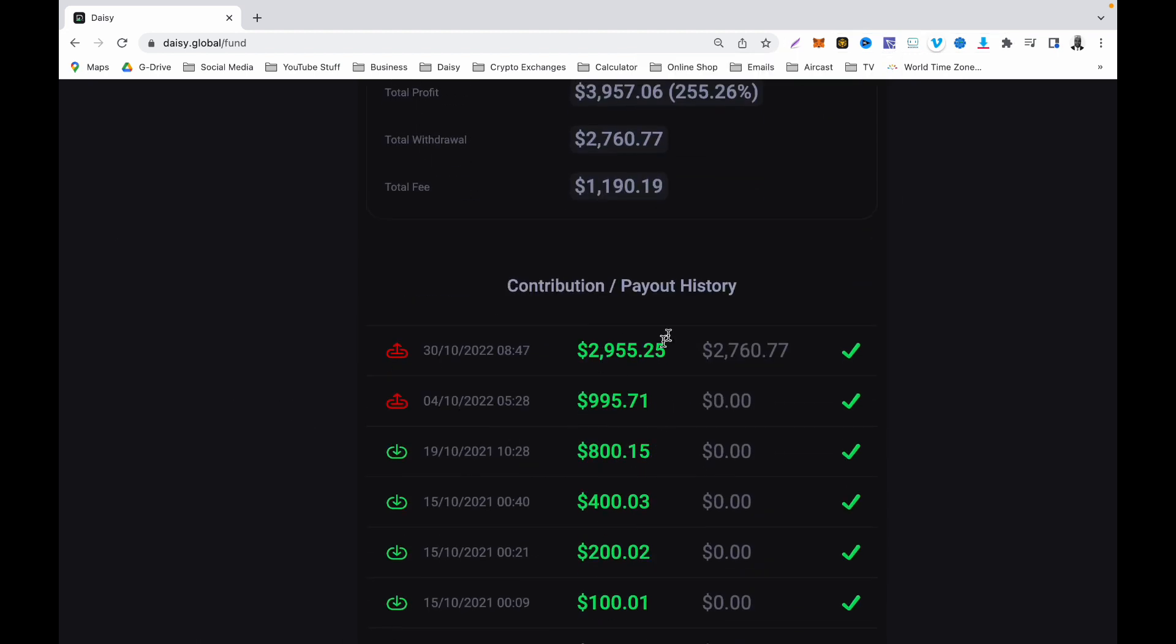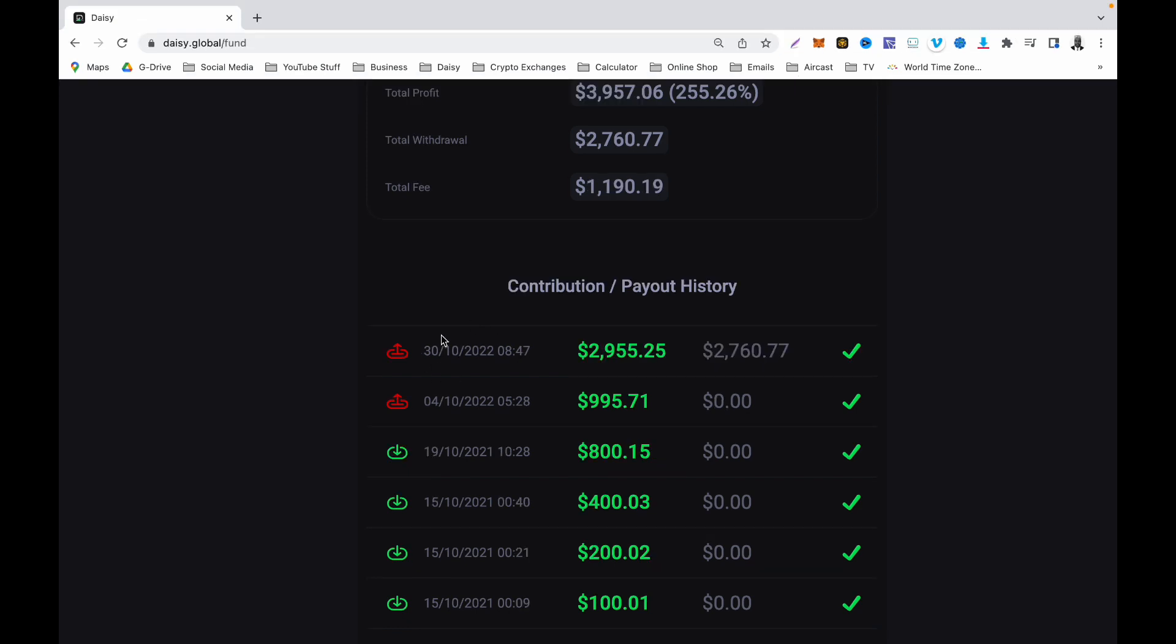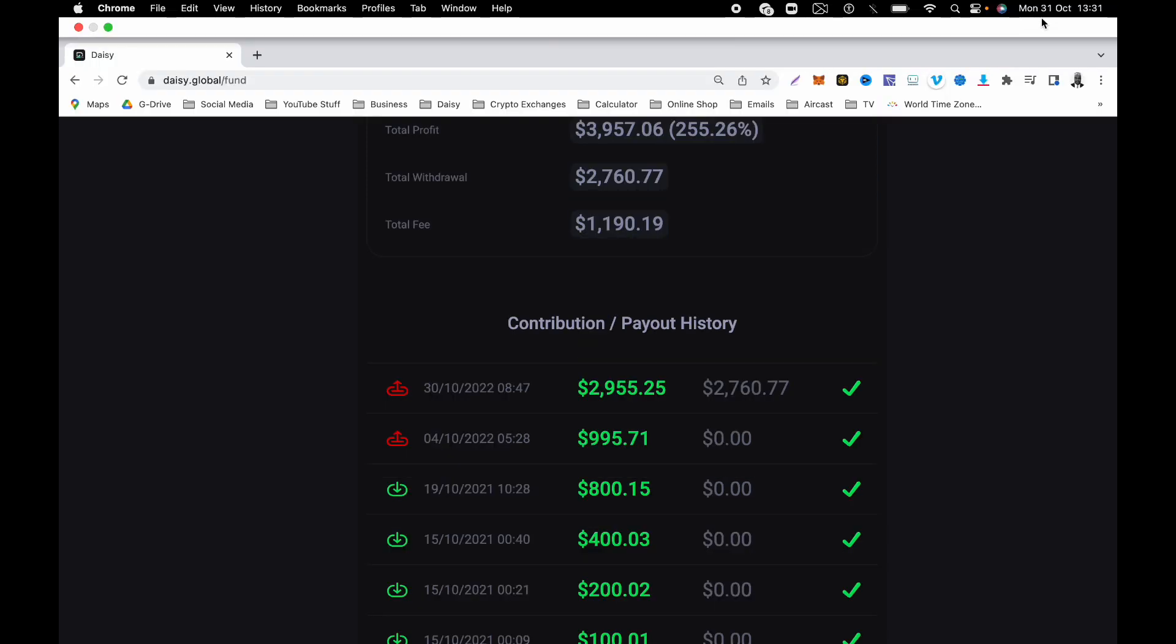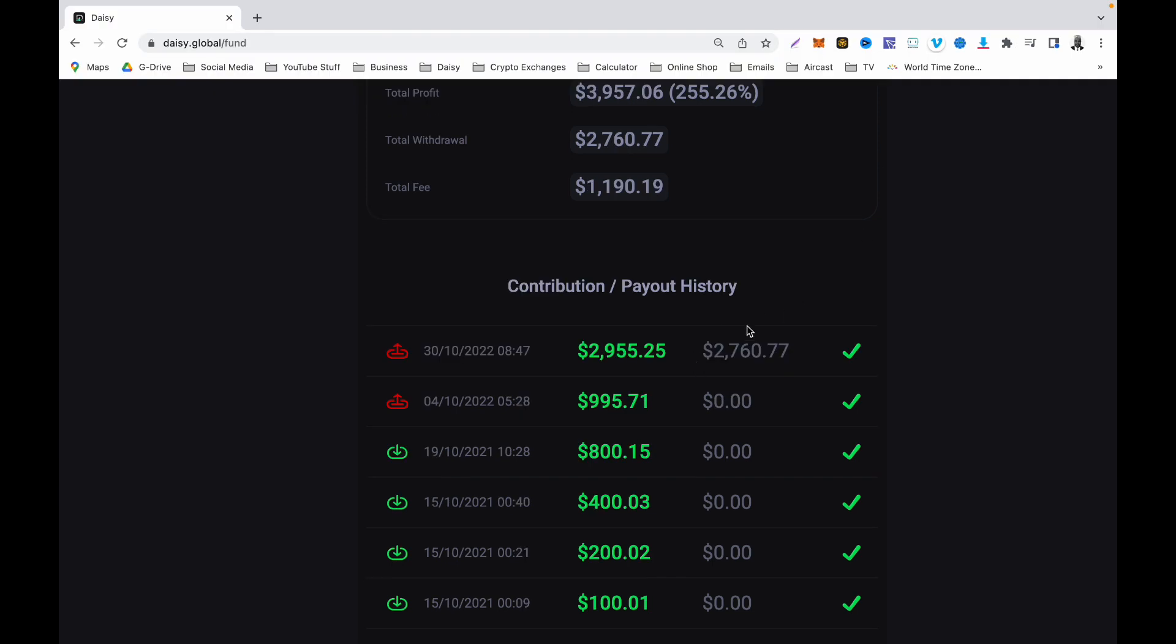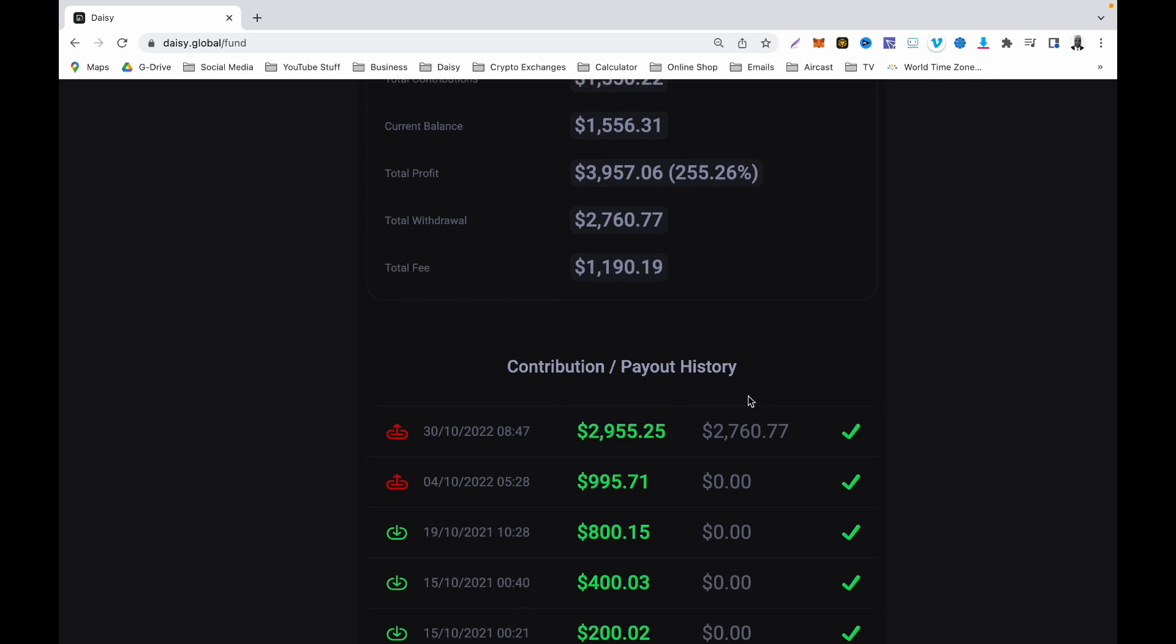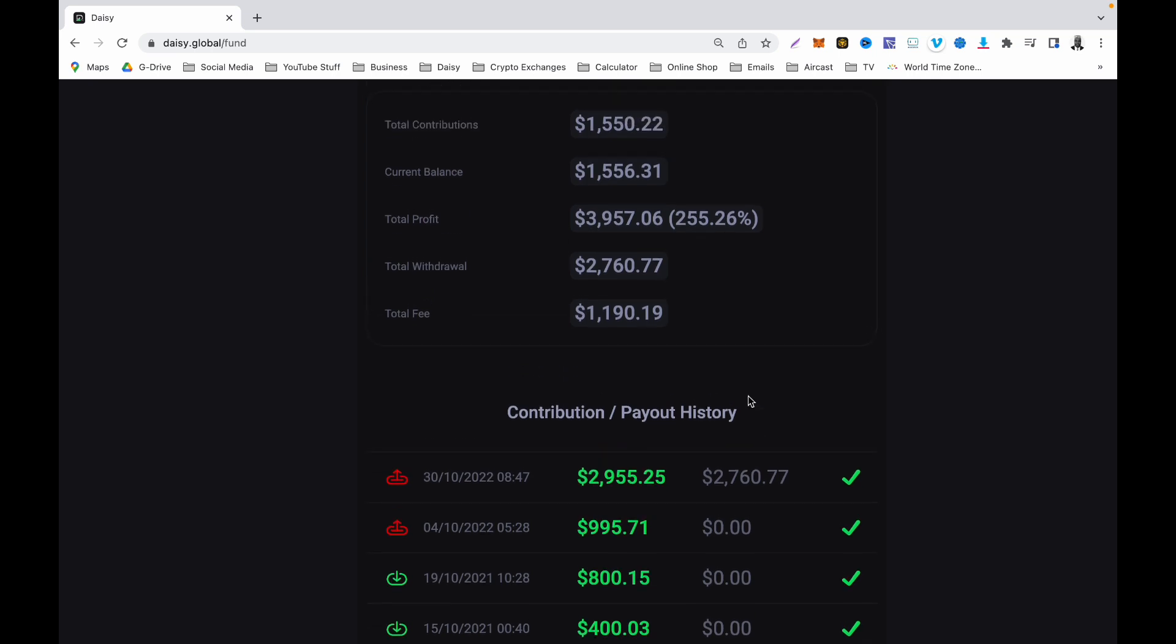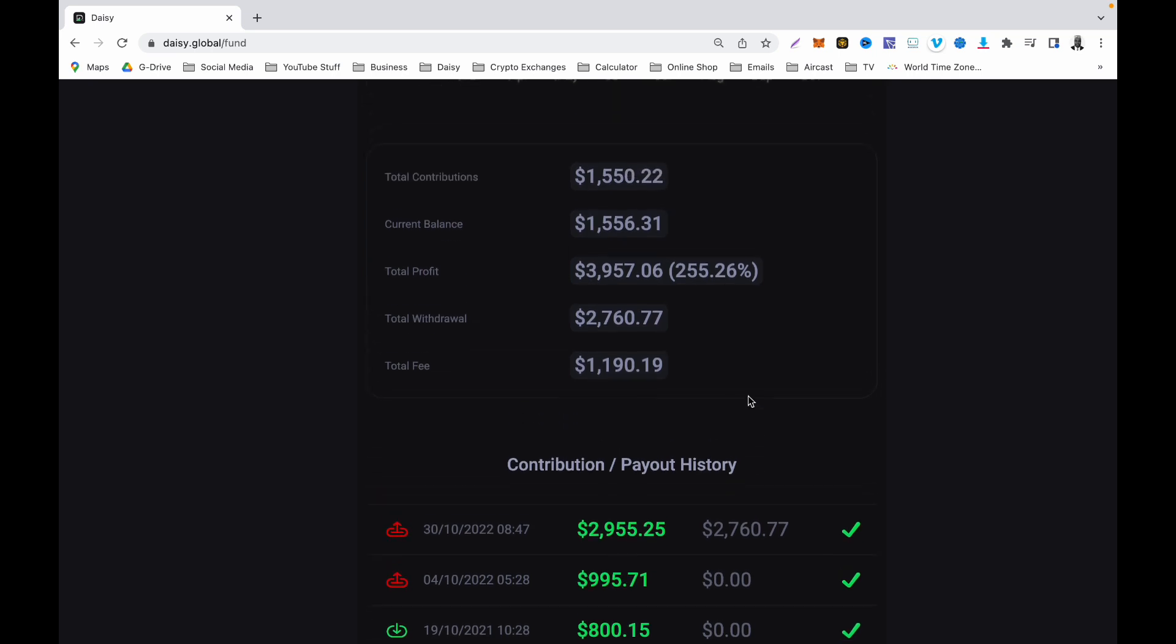Yesterday was the 30th and today is the 31st, so withdrawal was made on Sunday and it has already been processed today on Monday. Yeah, this is working. For those of you looking for evidence of my Daisy account making withdrawal, I think this video would eventually make you see that Daisy withdrawals are working and how long it takes for them to process your withdrawal.